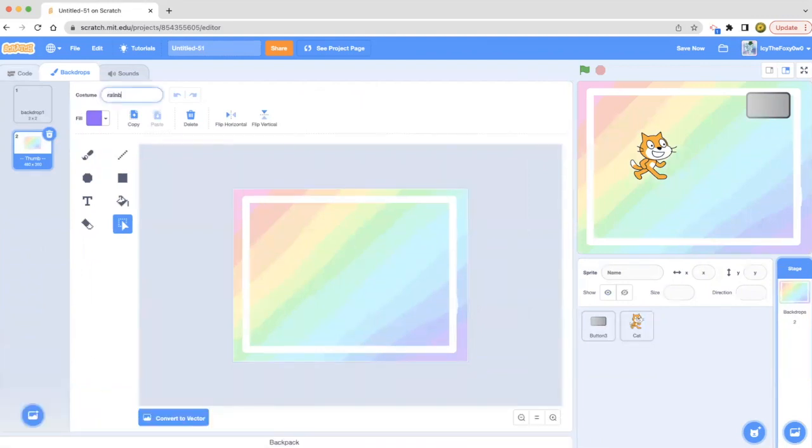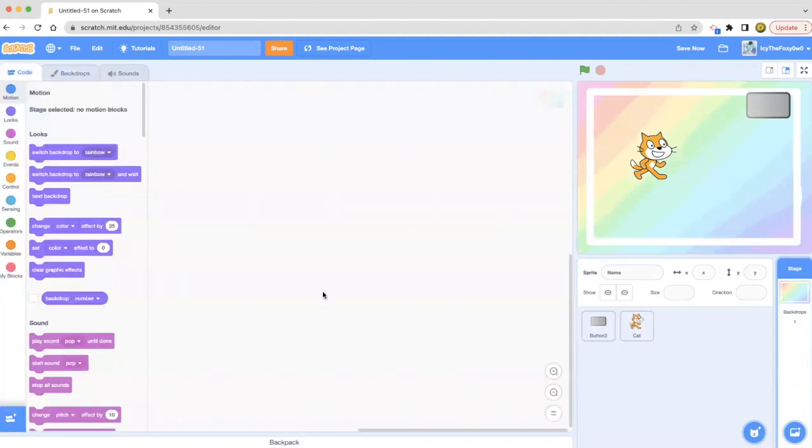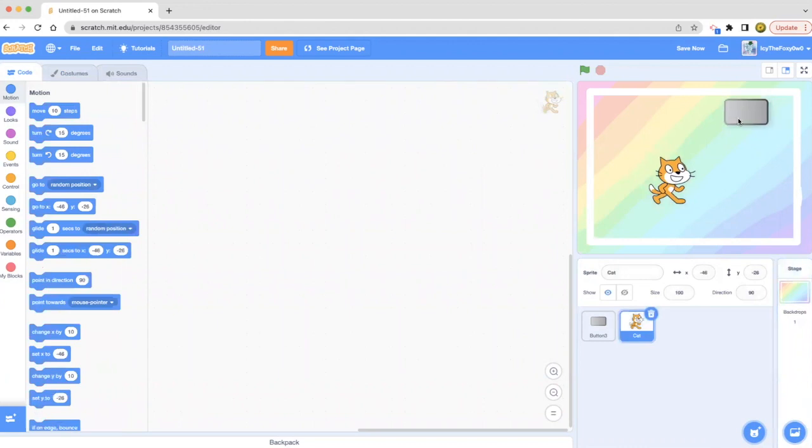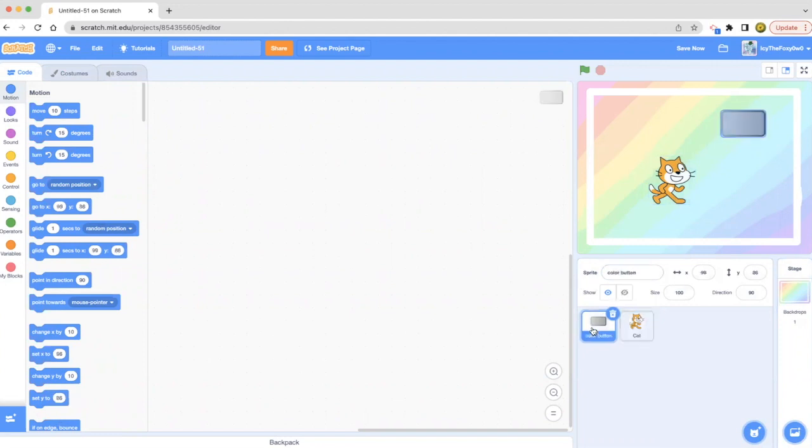Backdrop one, delete that. Okay, now we are in this backdrop. Now let's say a learn button. Let's go back to the cat and we're going to be doing a broadcast message.